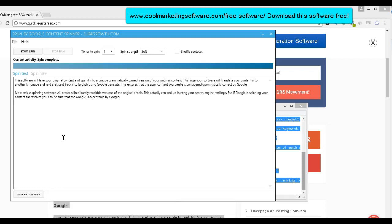This is completely free software that we're giving away. Should be paid software. We're crazy. We're giving it away for free. I want to thank again, Jamie, at Super Growth for programming this and letting us give it away. Thank you so much.